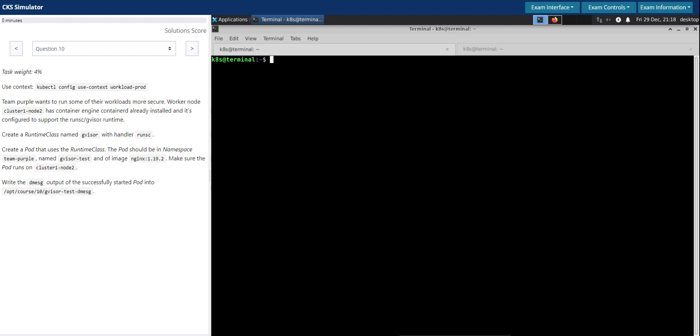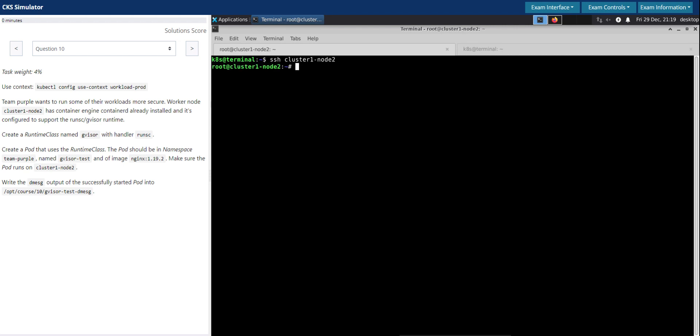So it is about the runtime class in Kubernetes. Let's first SSH onto this node. And then it says it is already installed with the necessary container runtime, which is runsc. So if that's the case, let's check runsc command, run the version. So it's already installed.